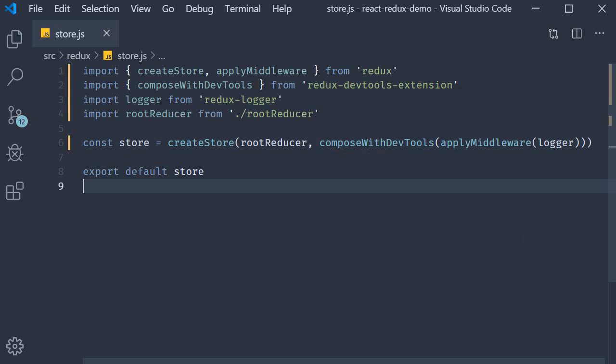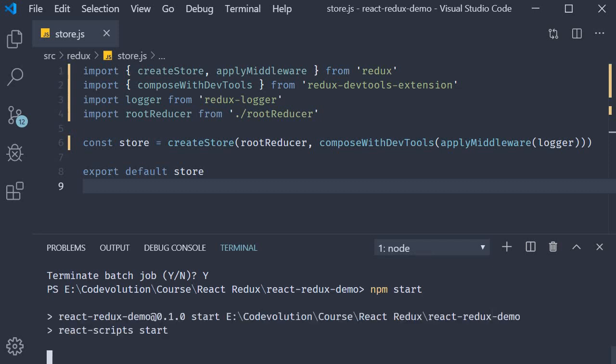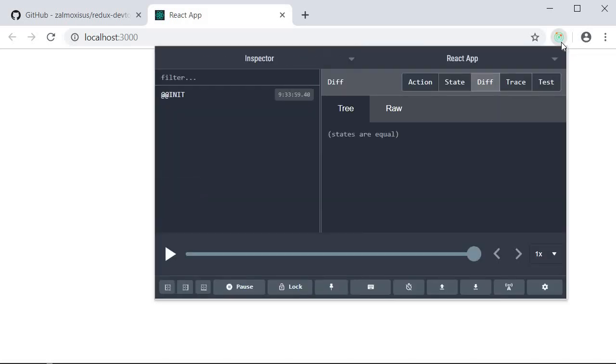And that is pretty much it. Let's run npm start again and see how this works in the browser. If you take a look at the extension icon it is colored. If I click on the icon a panel appears with a lot of buttons and text.